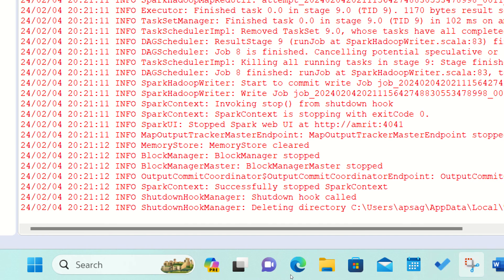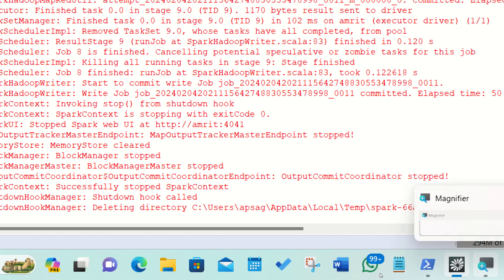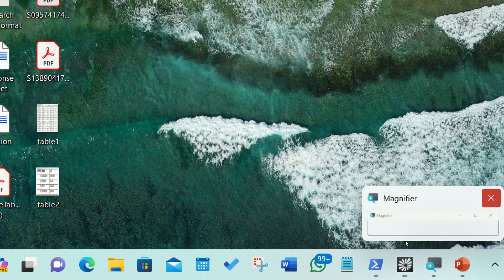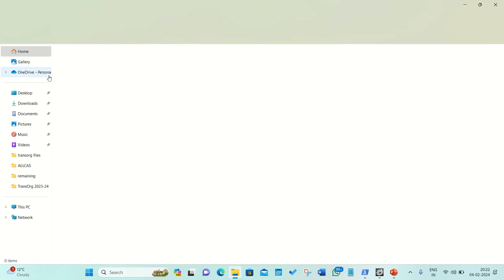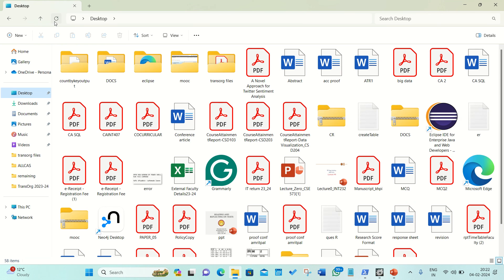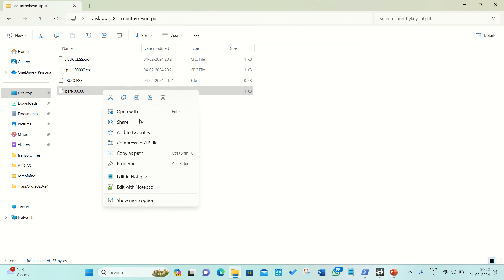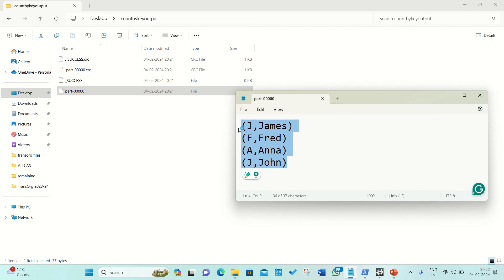Now, let me first close this magnifier so that things will be more clear. We are now going to the desktop. This is my desktop. And let me check out, you can see this count by key output is available here. And we can see this with notepad. And this is the output of my save as text file.